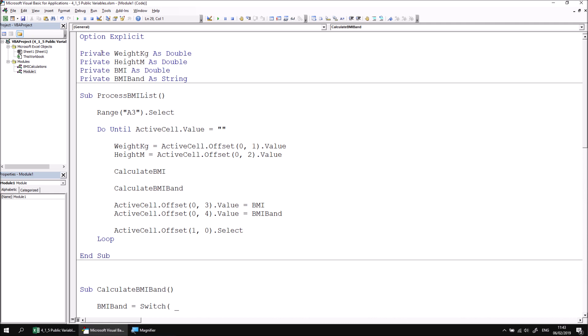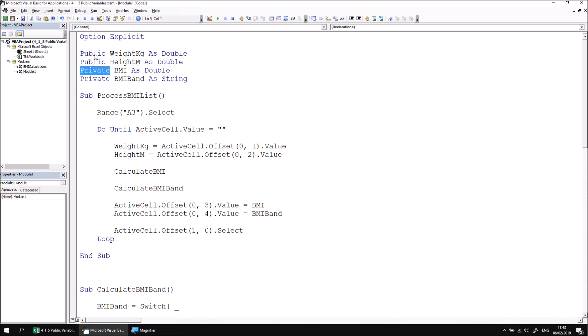To make each of these three variables available to every module in the project, I can simply declare them as public instead. So rather than private, I can change that to public. And I can do that for each of the three variables involved. You may see just out of interest in slightly older code, you may see the word global instead. Global is a slightly old fashioned way of doing the same thing. The preferred modern term is public. So use that for any future code.